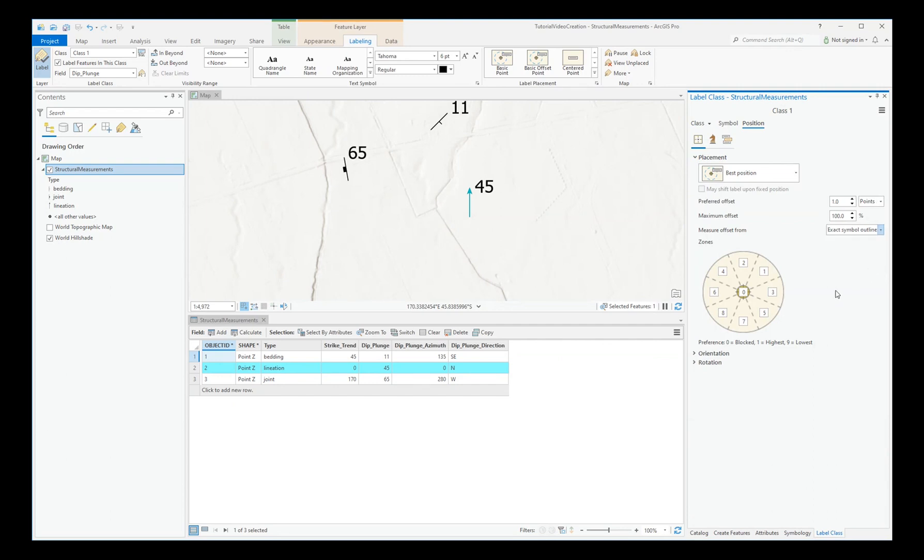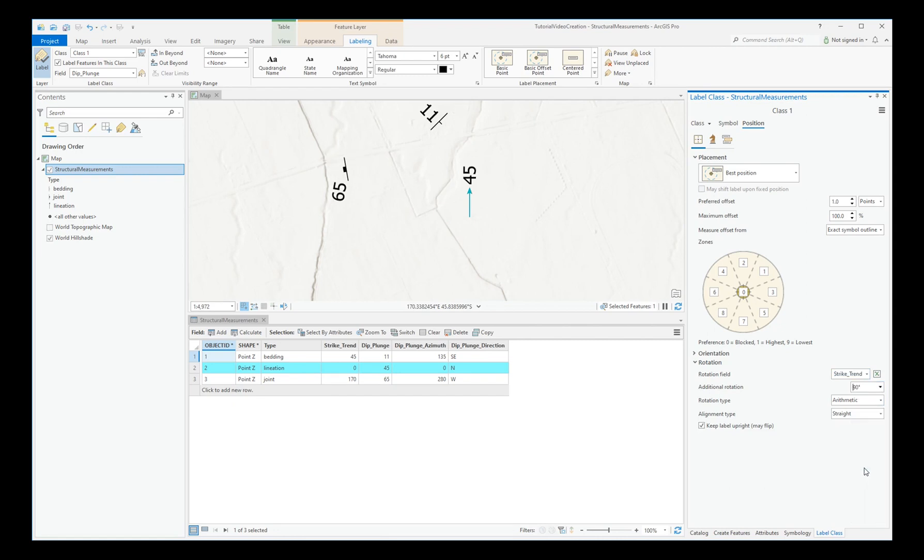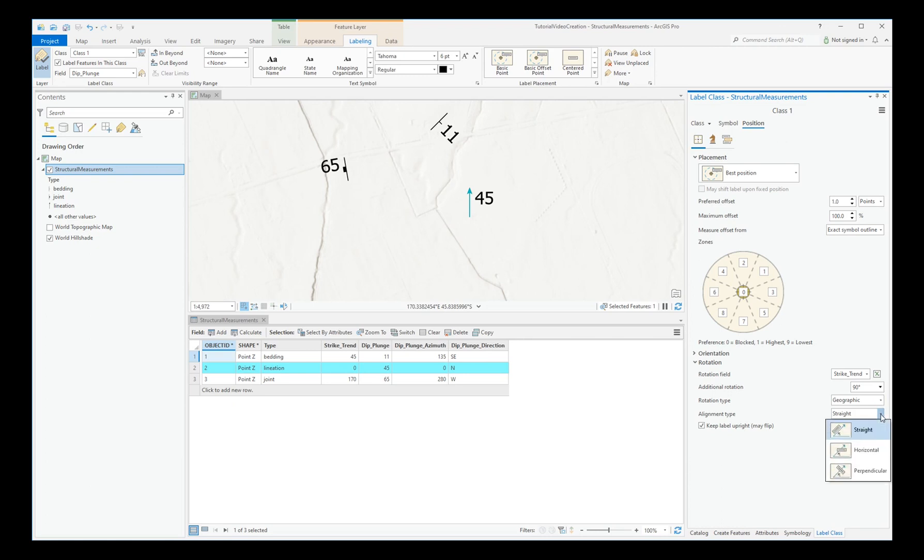Under Rotation, choose the rotation field Strike or Trend. Have an additional rotation of 90 degrees. Now you may wish to use the Dip or the Plunge azimuth in this case. So adjust as required. But in this case I'm doing 90 degrees added on to the Strike and the Trend. I'm going to do Geographic Rotation. So it's Clockwise. And Alignment, Keep Horizontal.